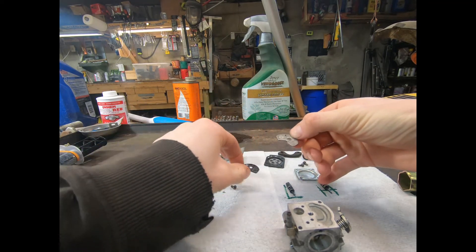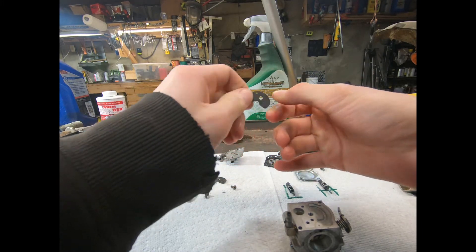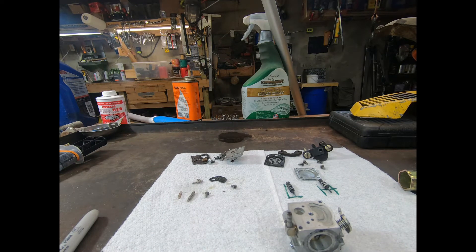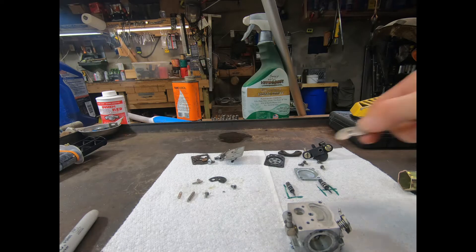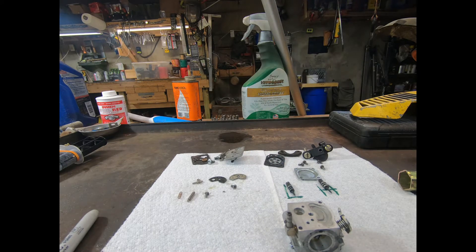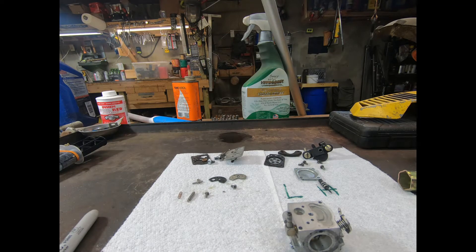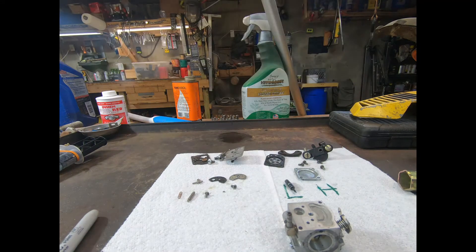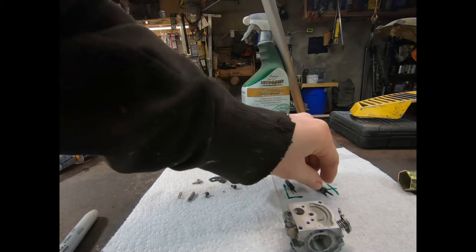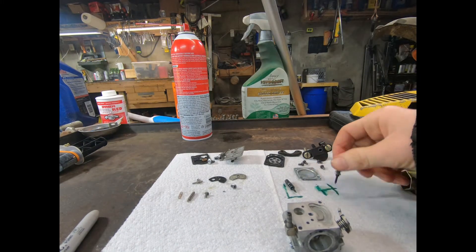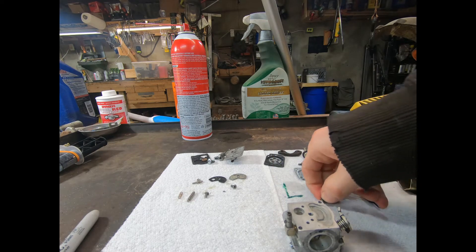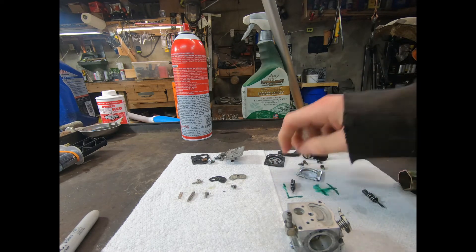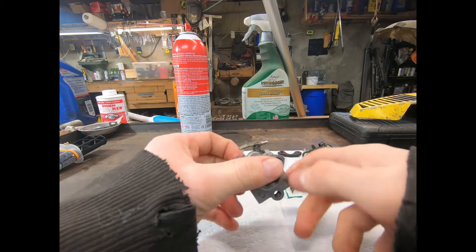All right, I want to do that on the bench. Go ahead and spray that off. Okay, so there's a tiny little hole right there. That needs to be clear. And now it is. Okay. Ooh, that stuff's cold. Spray these off.